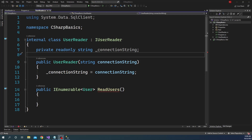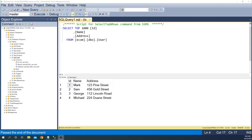Now first let's look into the database. The name of the database is ECOM. It has a user table, and the user table has three columns: ID, name, and address. I have pre-populated the database with four rows.